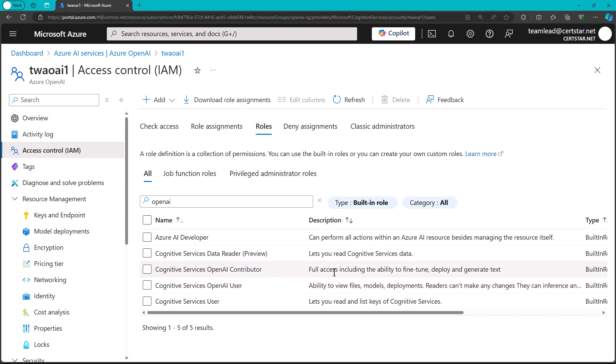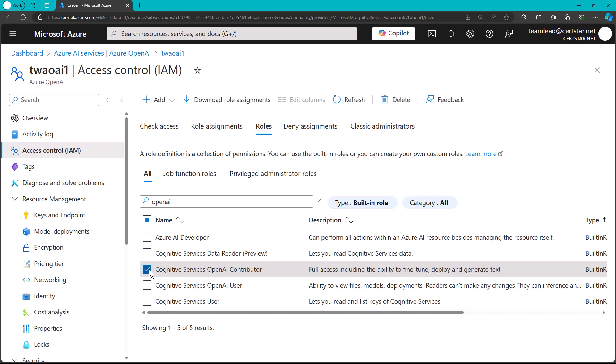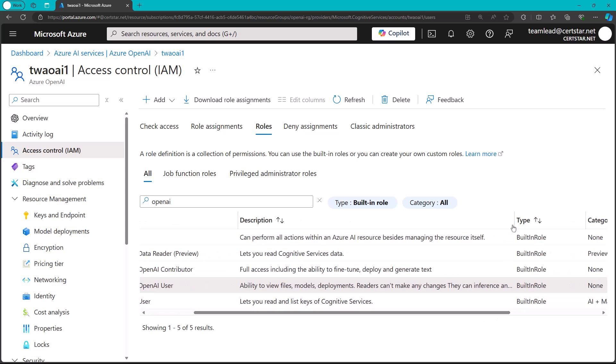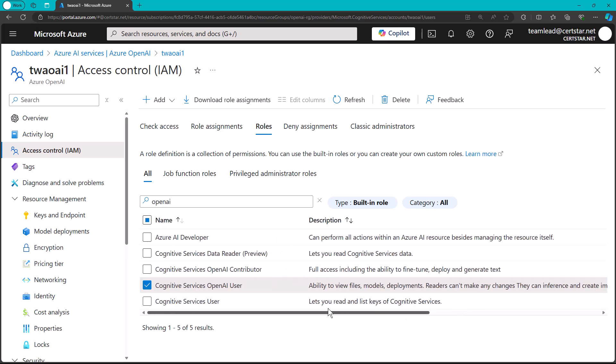So, Contributor is full access, including the ability to fine-tune. So, it looks like this built-in role is a great starting point for your OpenAI model managers. And then we have a built-in called Cognitive Services OpenAI User, where you can't make changes. You can read. Can you send inference requests?